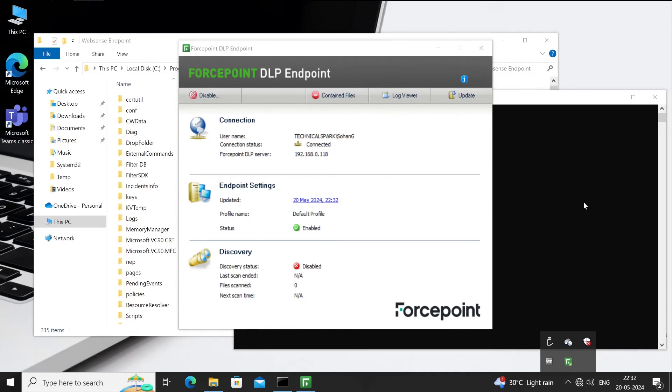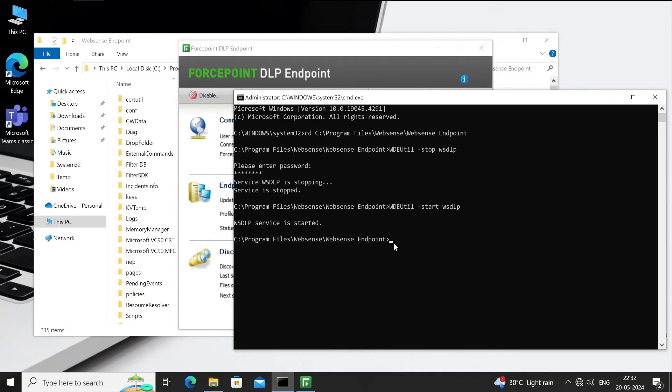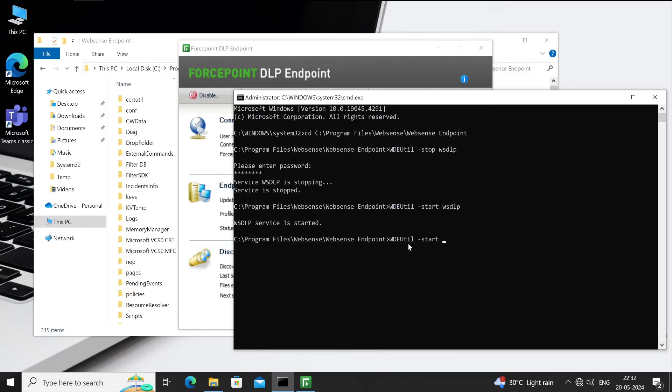And guys, for any reason, if you have combined agent, which means you have DLP agent as well as proxy agent in the same package, then in this situation what you can do, you can just mention the same command. Here mention all: wdeutil space hyphen stop and then all, and hit enter.